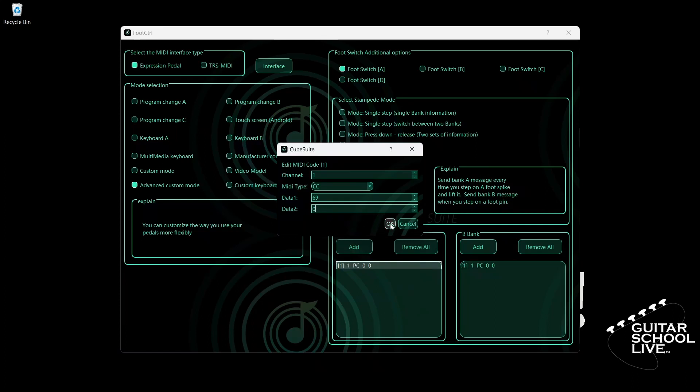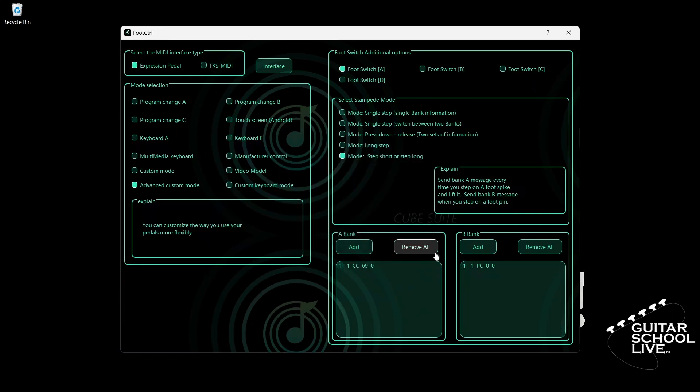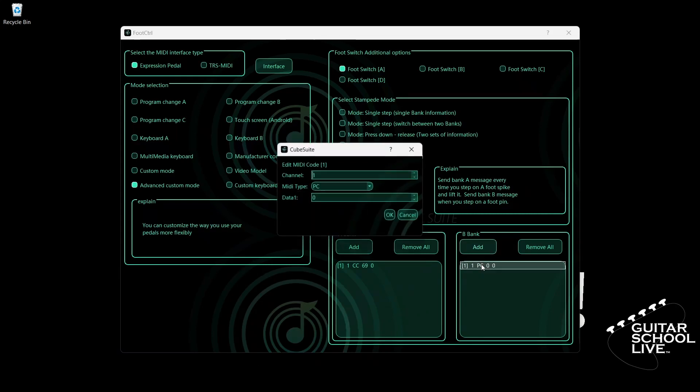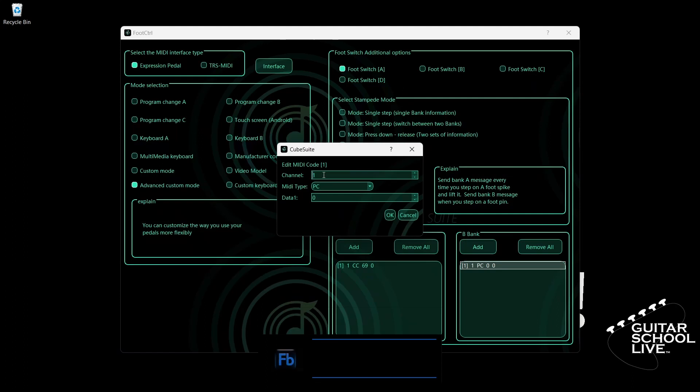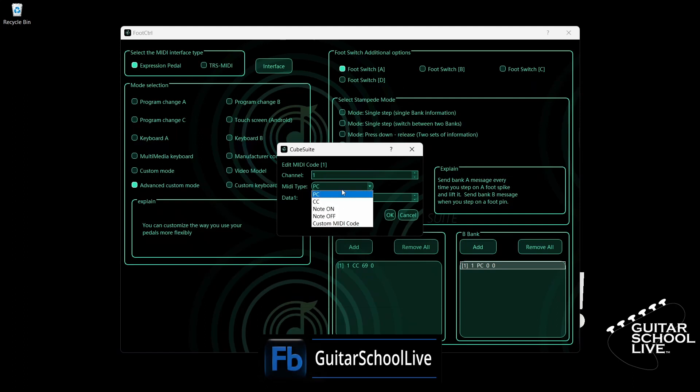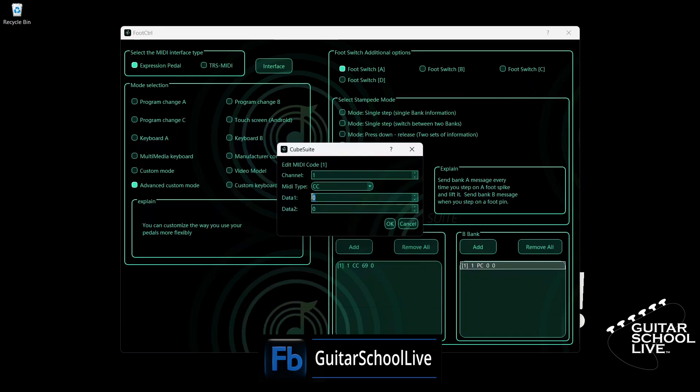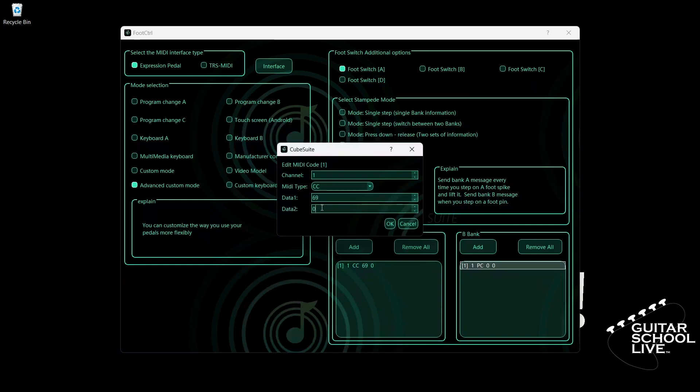Now go to Bank B. If you don't see anything in the box, click Add. Double-click the entry and select your MIDI channel. For MIDI type, select CC. Since we want snapshot 5, we must enter 4 for data 2.